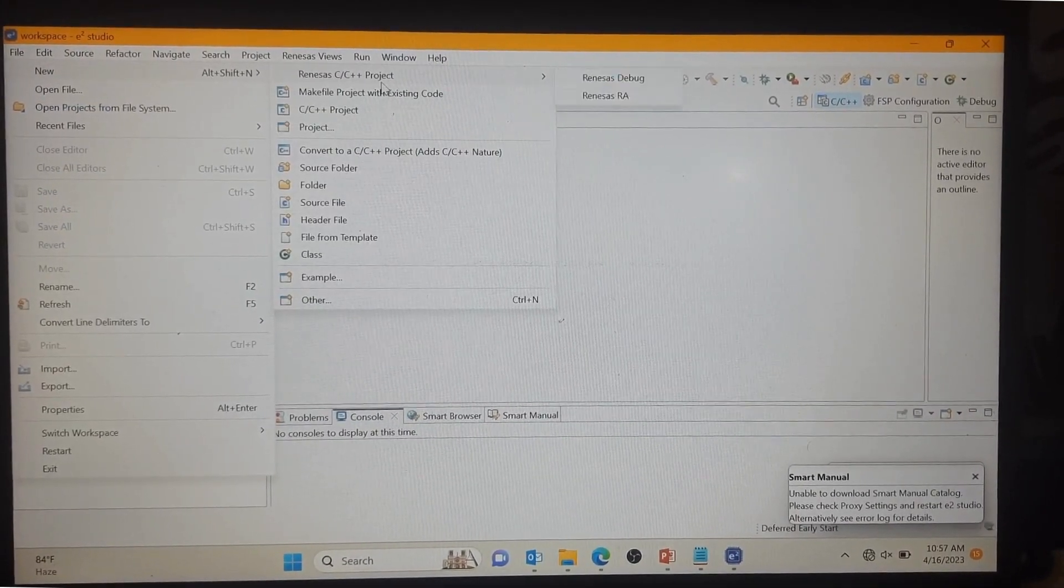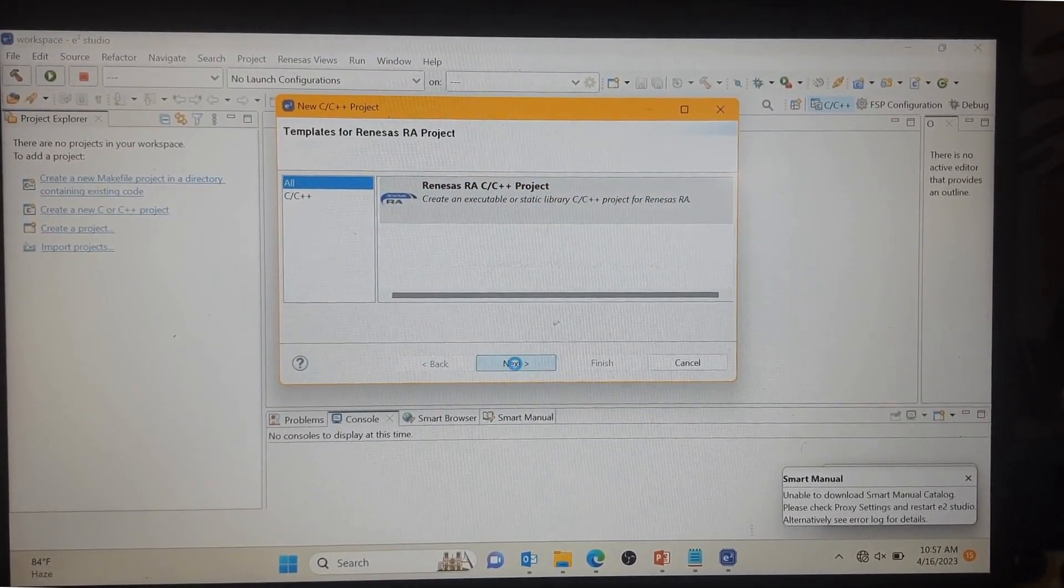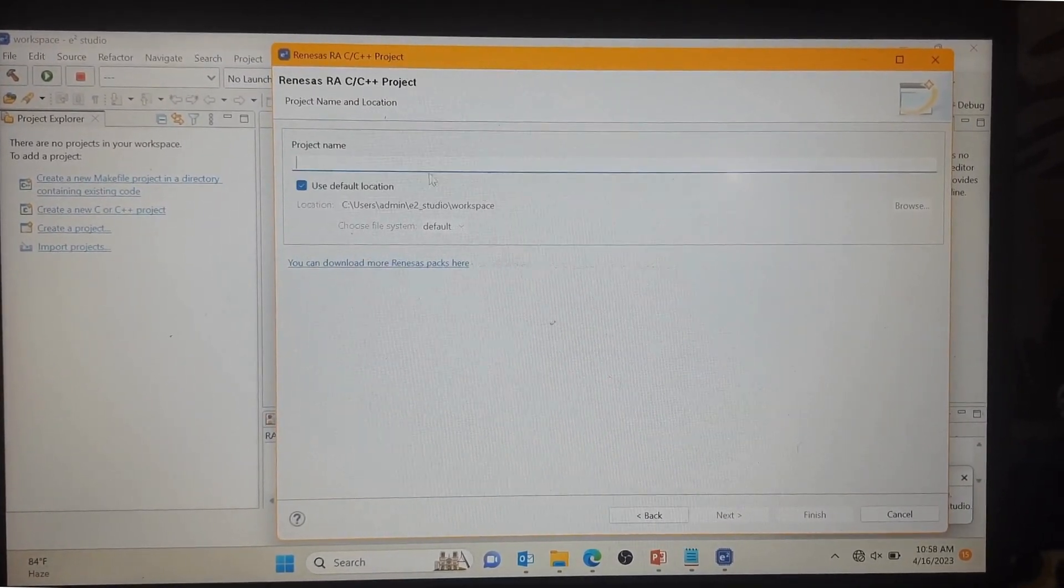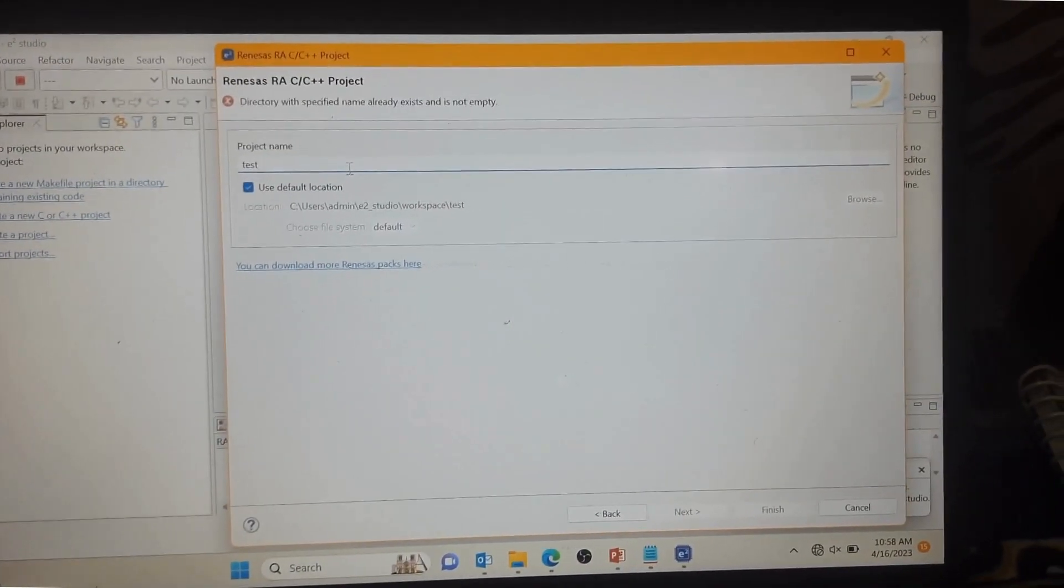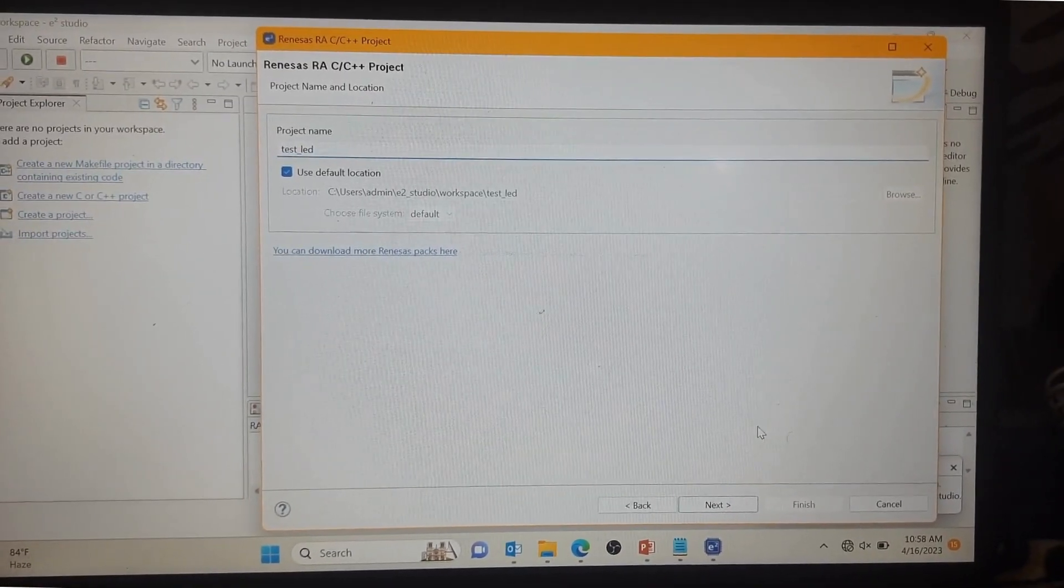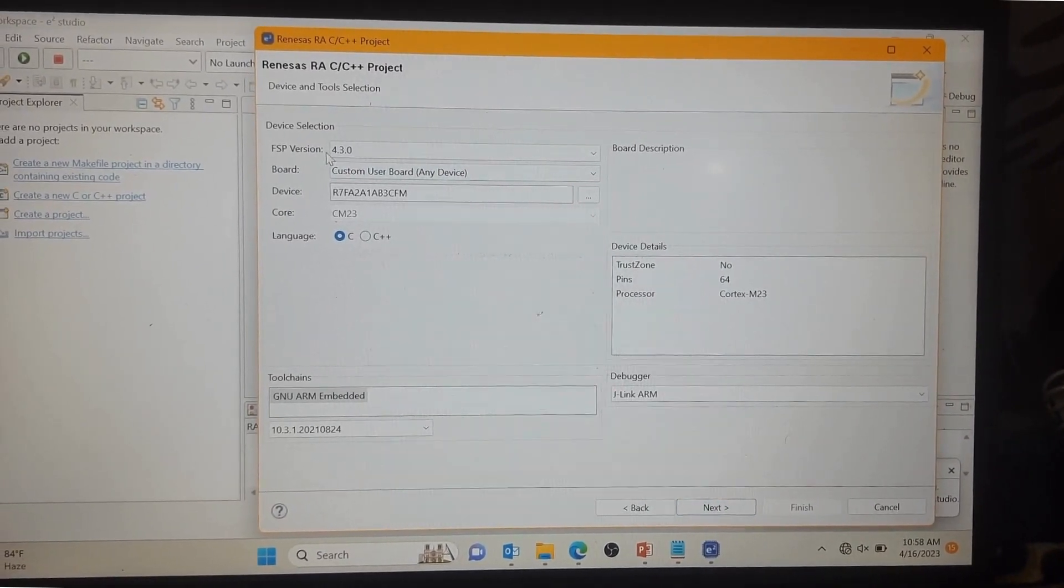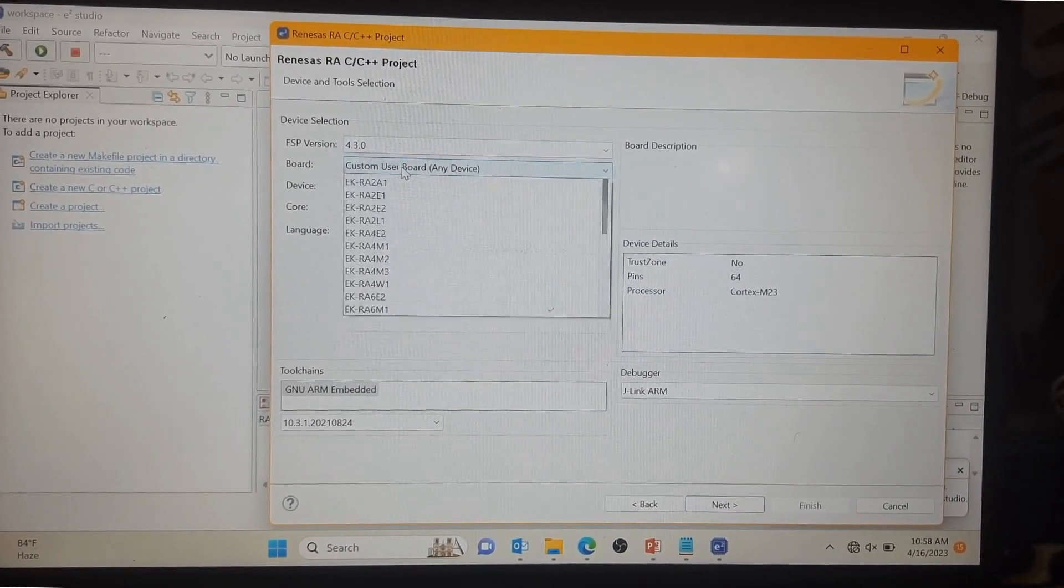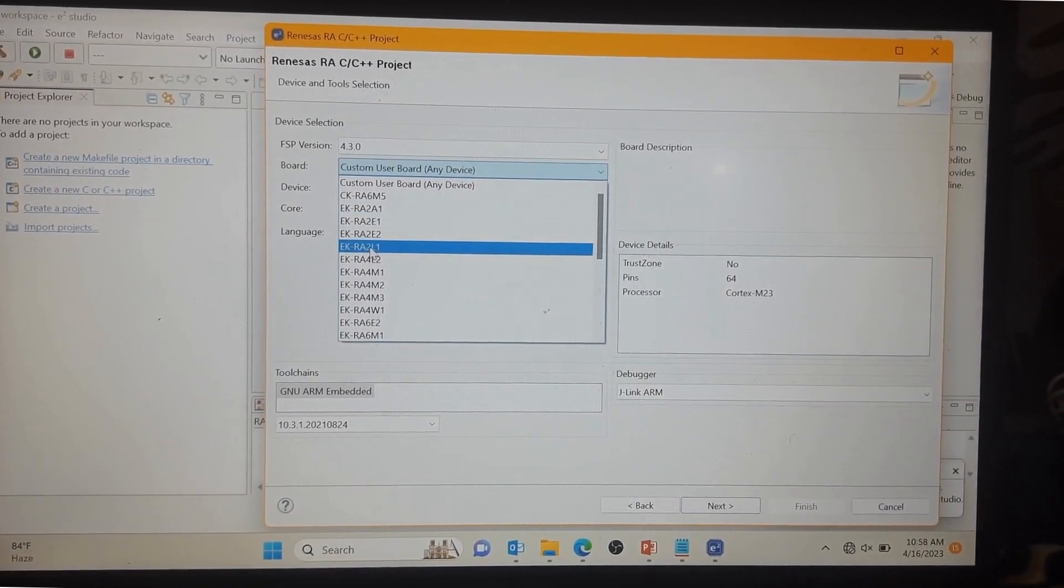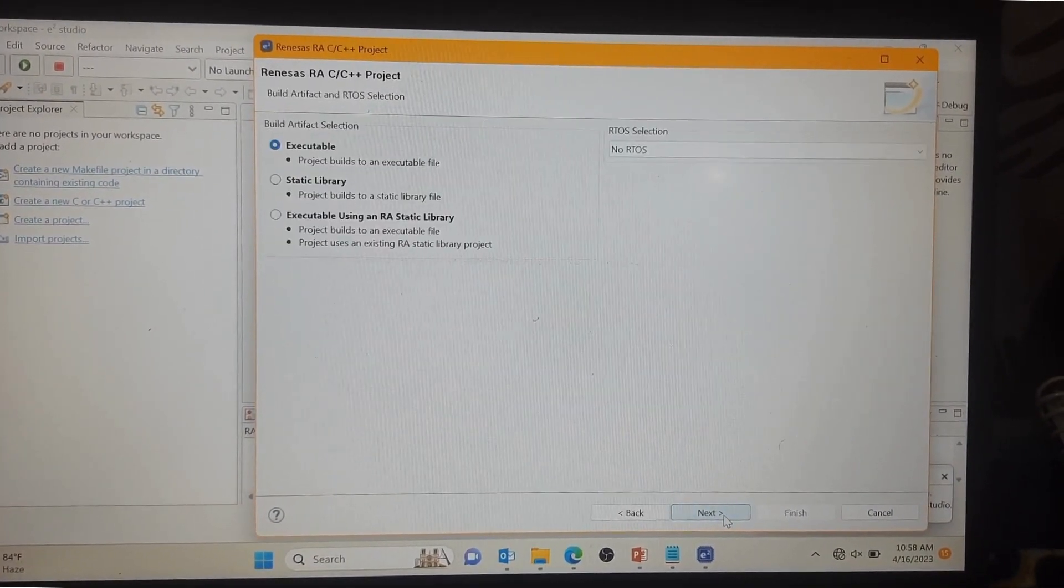Renesas, and Renesas Array. You can press here, then Next. You can put the name here like Task LED. You can see here FSP version which we are using, 4.3.0, board custom board, and EK-RA121. I am using EK-RA121 as of now with me. Now Next.